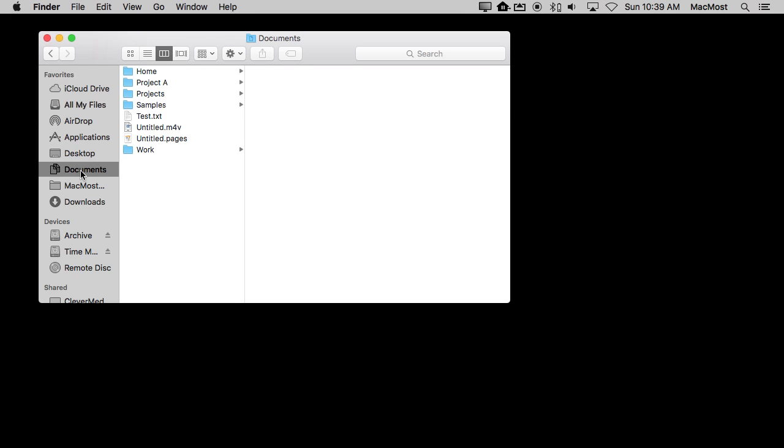So I'm going to show you how to create a custom folder icon for anything in the Finder. Now say I've got in my Documents folder I have all these folders here and I want to make this one stand out a little bit. I can do that by customizing the icon here so it's not the same as these other folders.